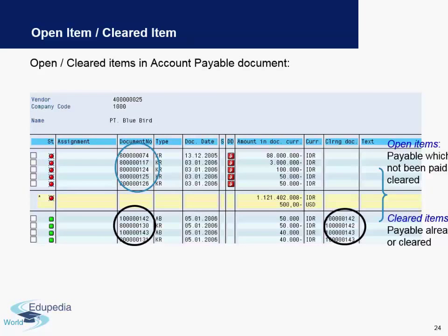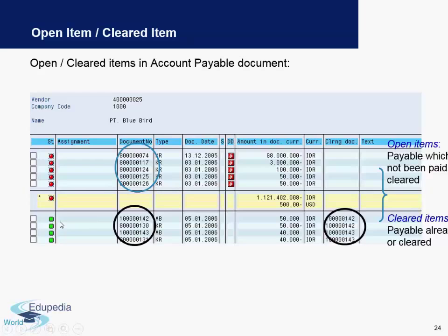We discussed open items briefly earlier, and this screenshot provides more information. There are items marked in red on the top and some in green on the bottom. The ones in red are overdue — they are still to be paid and have not been cleared yet. On the bottom of the screen, the green items show that an open item of 50 was paid 50, which is why you see a 50 positive and a 50 negative. This means the payment is made and the item is cleared, which is why it shows in green.